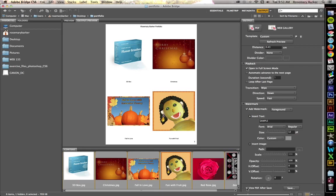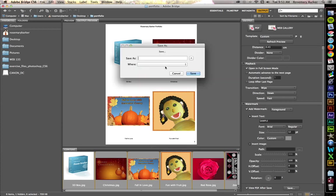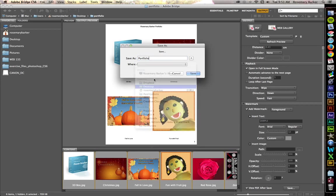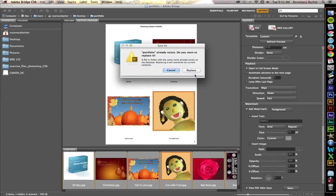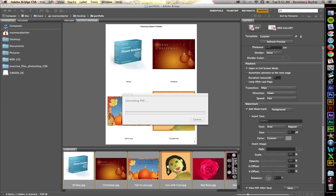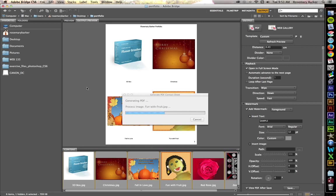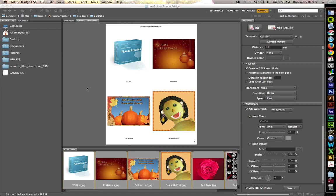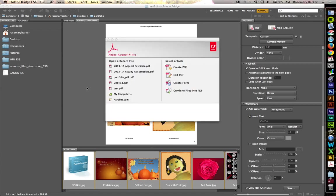I do want to view my PDF after saving. So, let's save it out. Save as Portfolio. And let's put it right on my desktop. Now, let's sit back and enjoy the show.